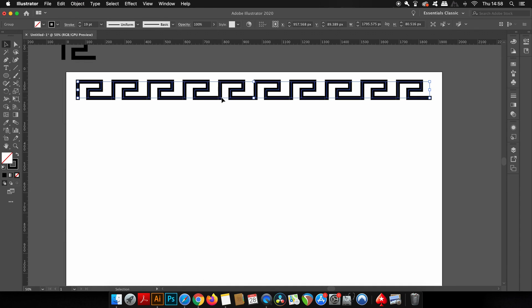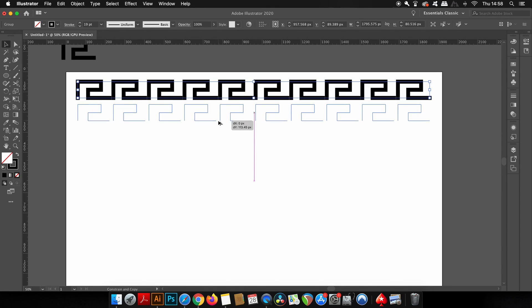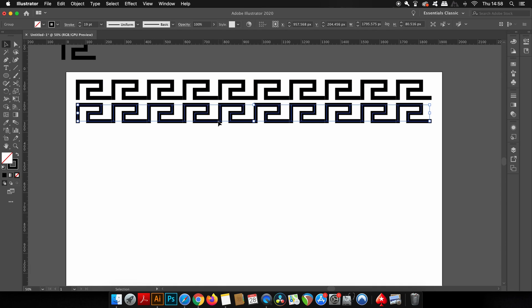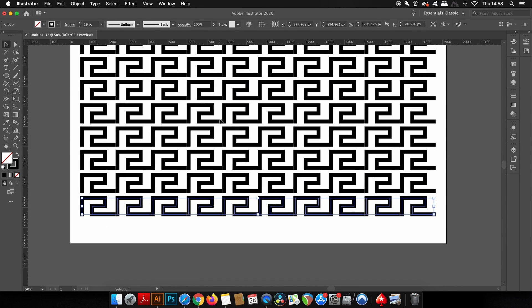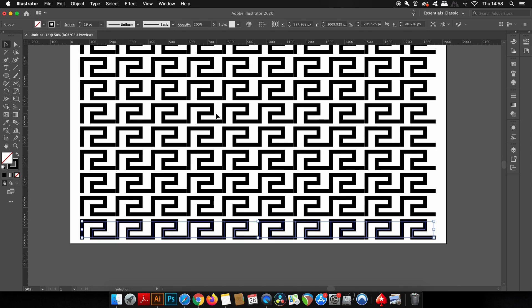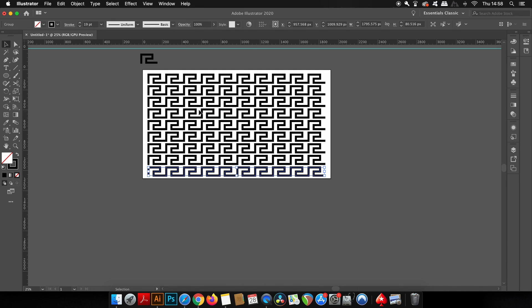It's still a stroke, so we need to outline the stroke. Then hold down the Alt or Option key as well as Shift and then click and drag down below just ever so slightly. This is going to make a duplication.